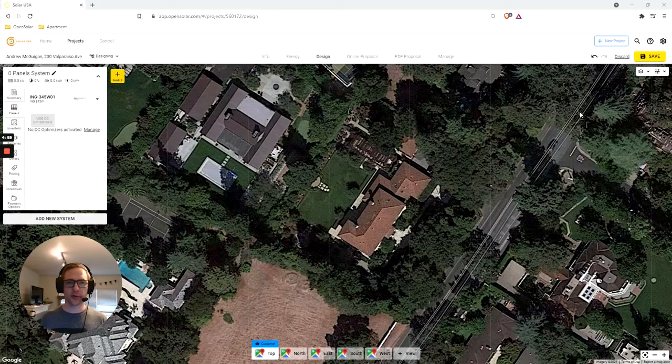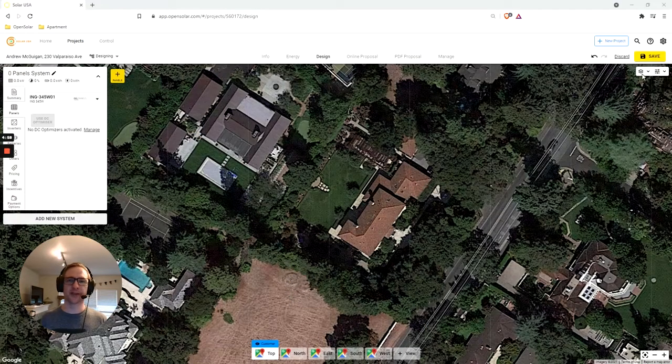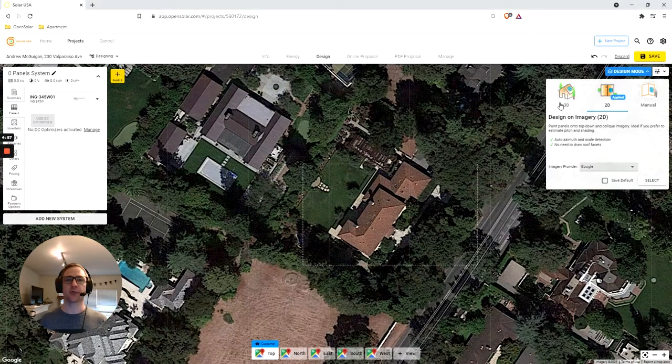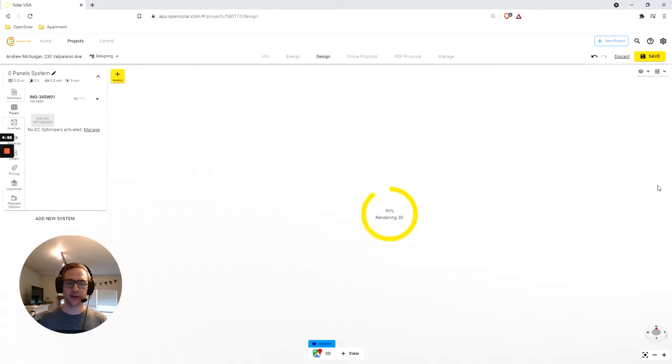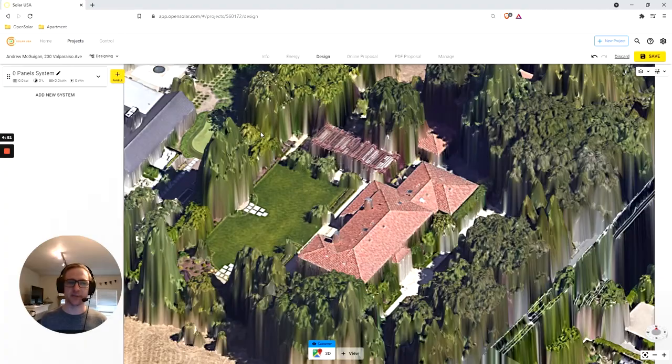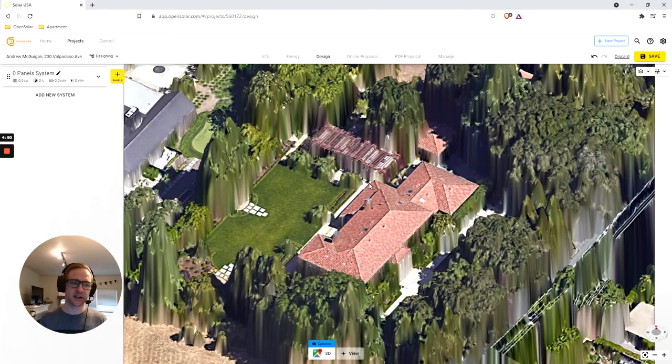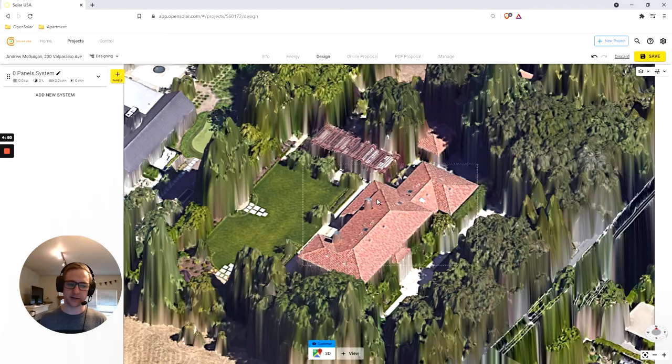To enable OpenSolar 3D while in the design studio, go to the upper right-hand corner to the three little layers, which is the design mode, and select 3D.